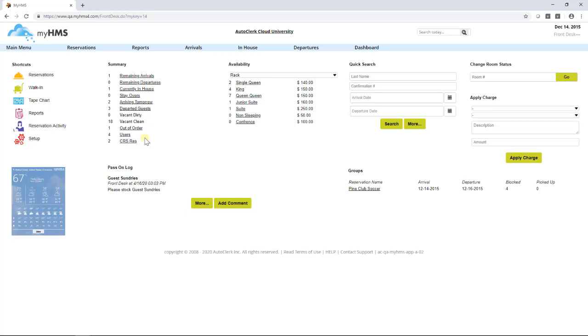Left-clicking on any of the options that is underlined will take you to the screen where you can view that data.